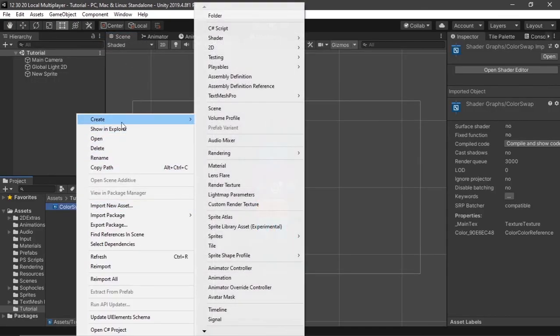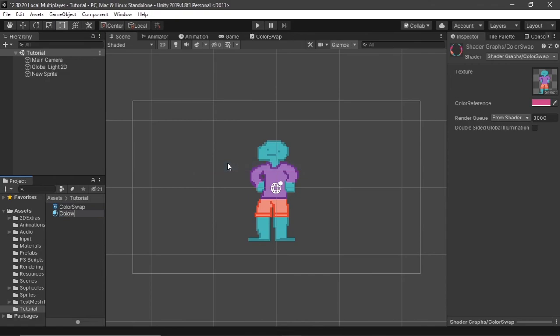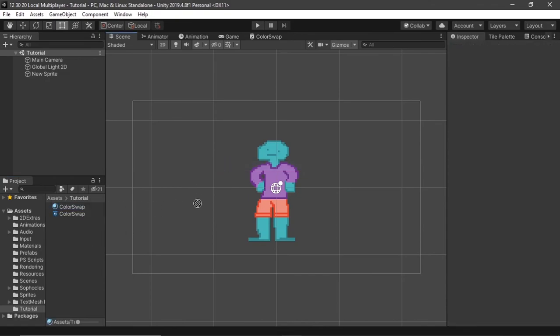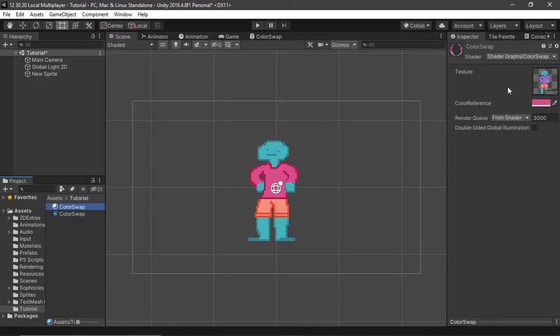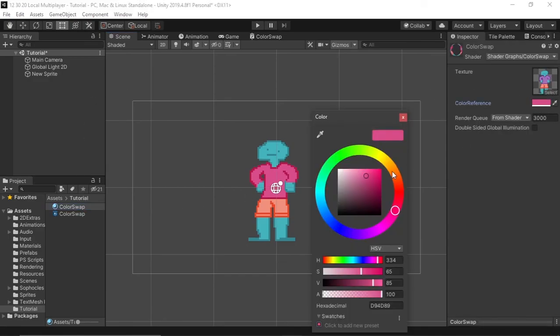You just want to create a material, right click the shader, create material, I'm going to just name it color swap, the same thing. And if I drag it in, it will do color swap, and I can change this color.